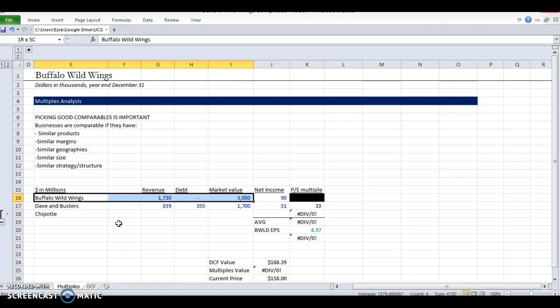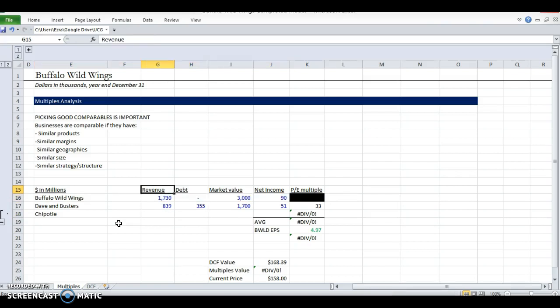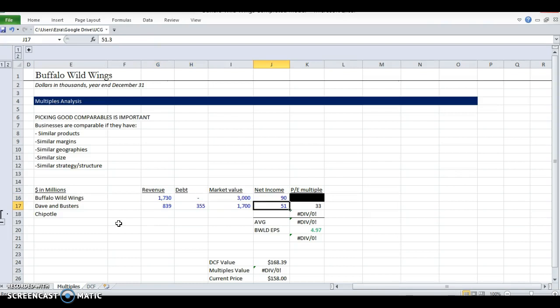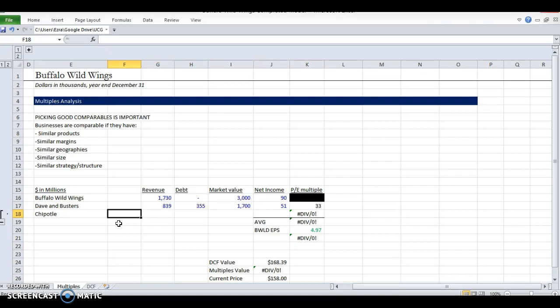I filled out Buffalo Wild Wings statistics for these four: revenue, debt, market value, and net income so that we can gauge relative size. We don't want a company that's 20 times bigger. Dave and Buster's I filled out and we'll do Chipotle together.